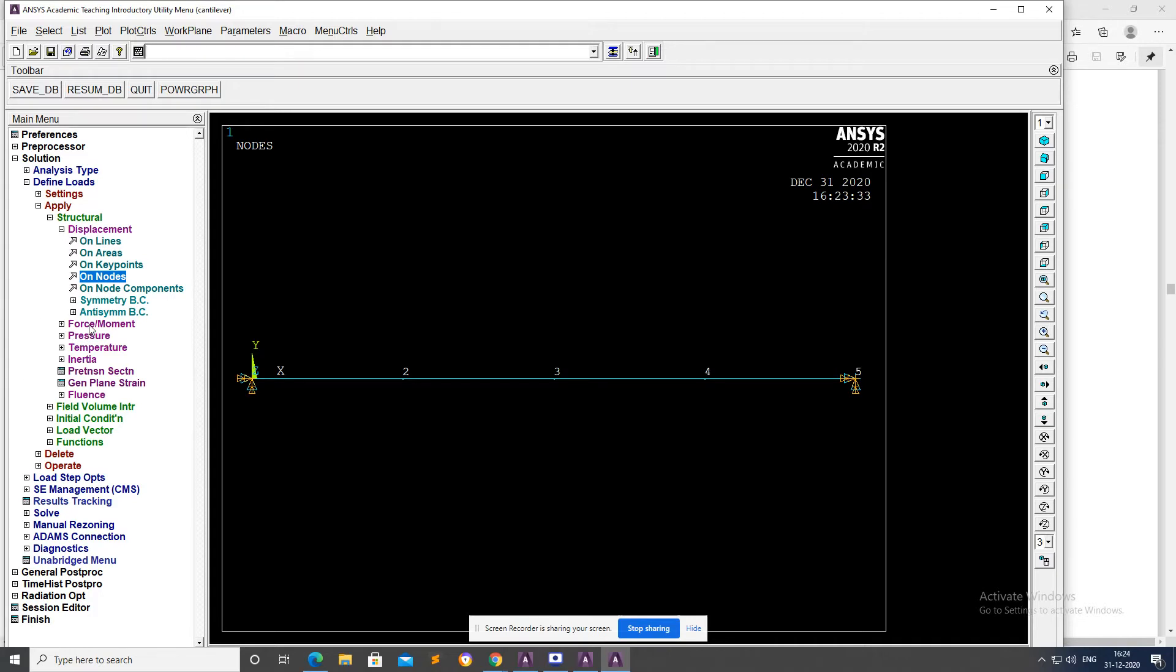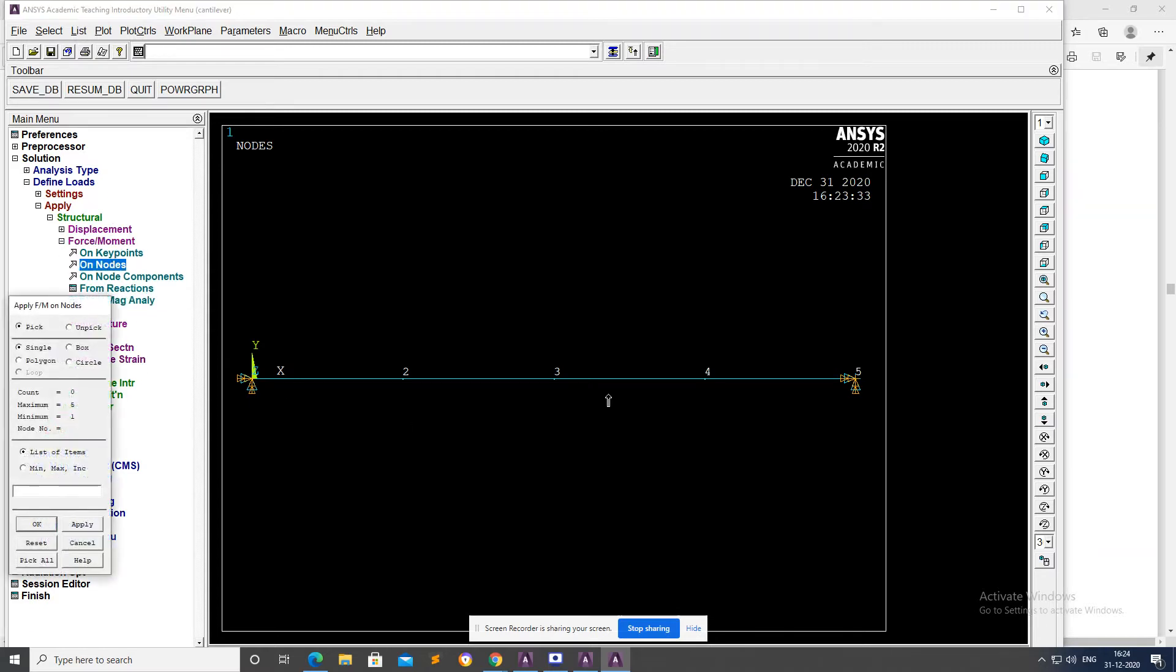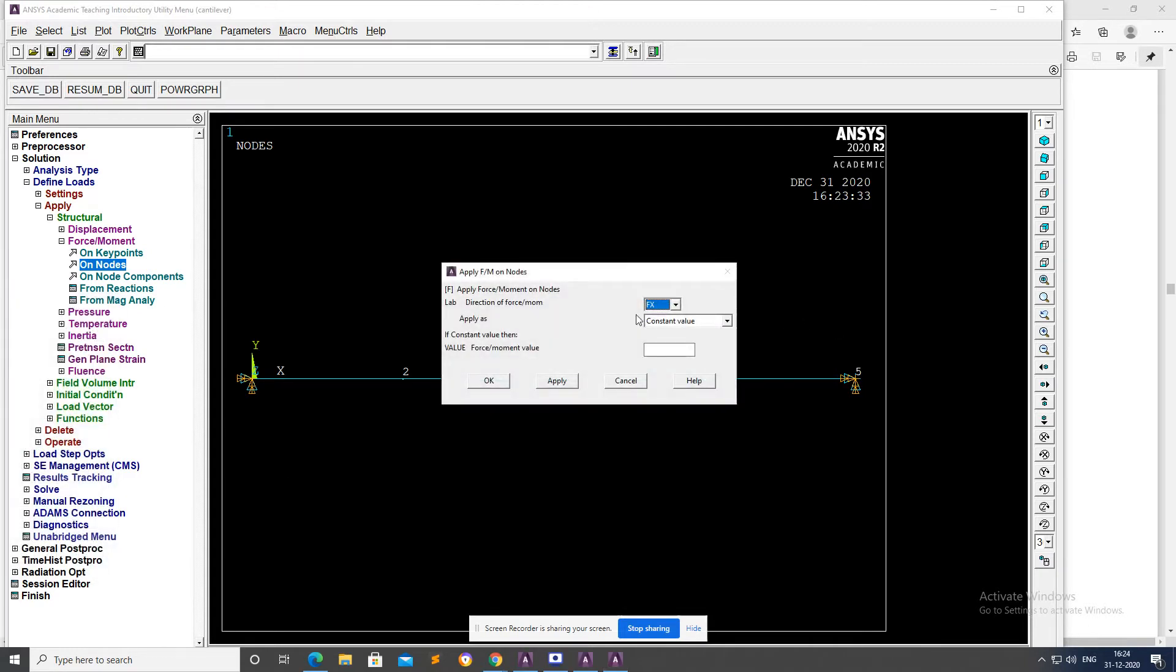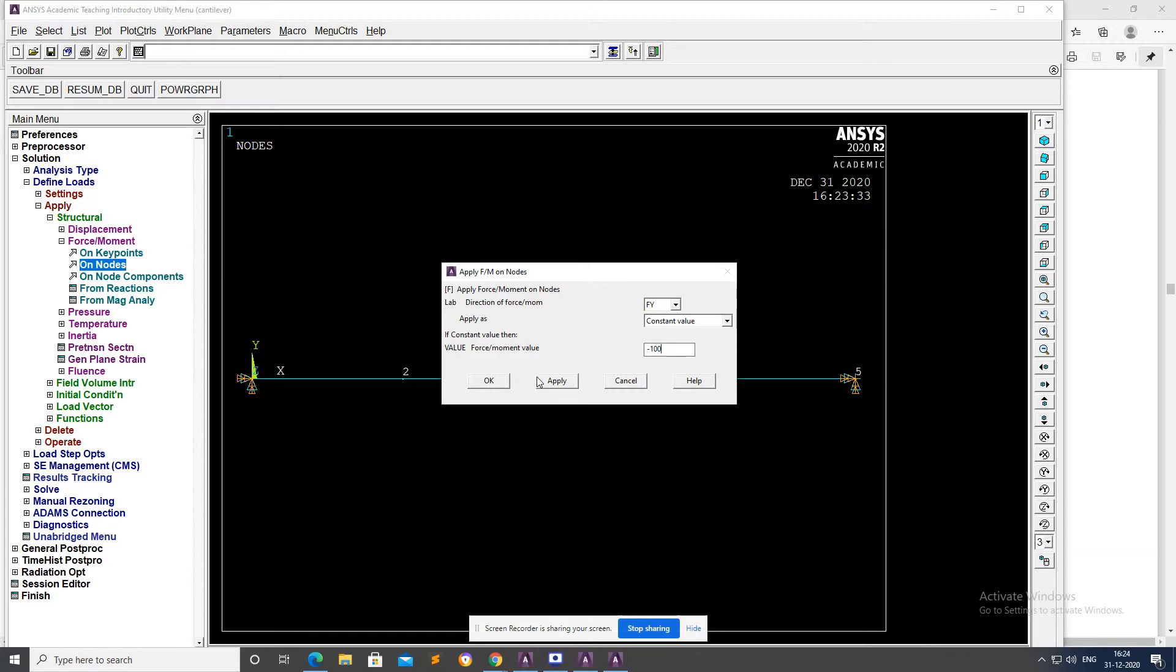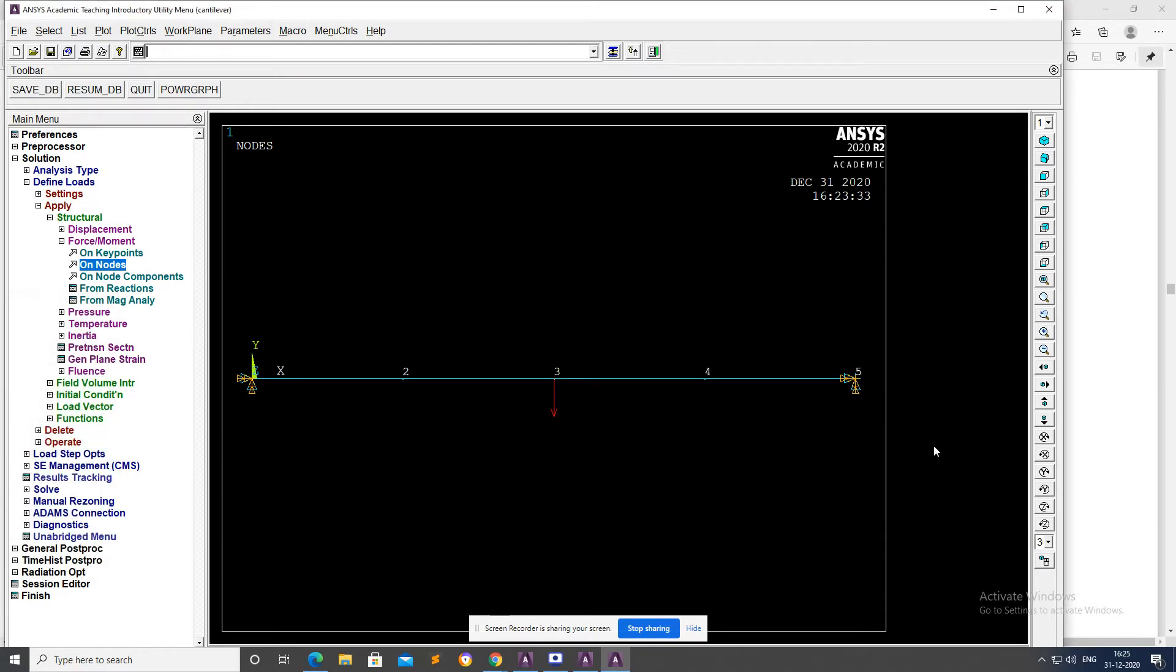Apply the point load on the center. Go to Force and Moment on Nodes. Select node 3, Apply. The force will be in Y direction, minus 100, Apply. OK.